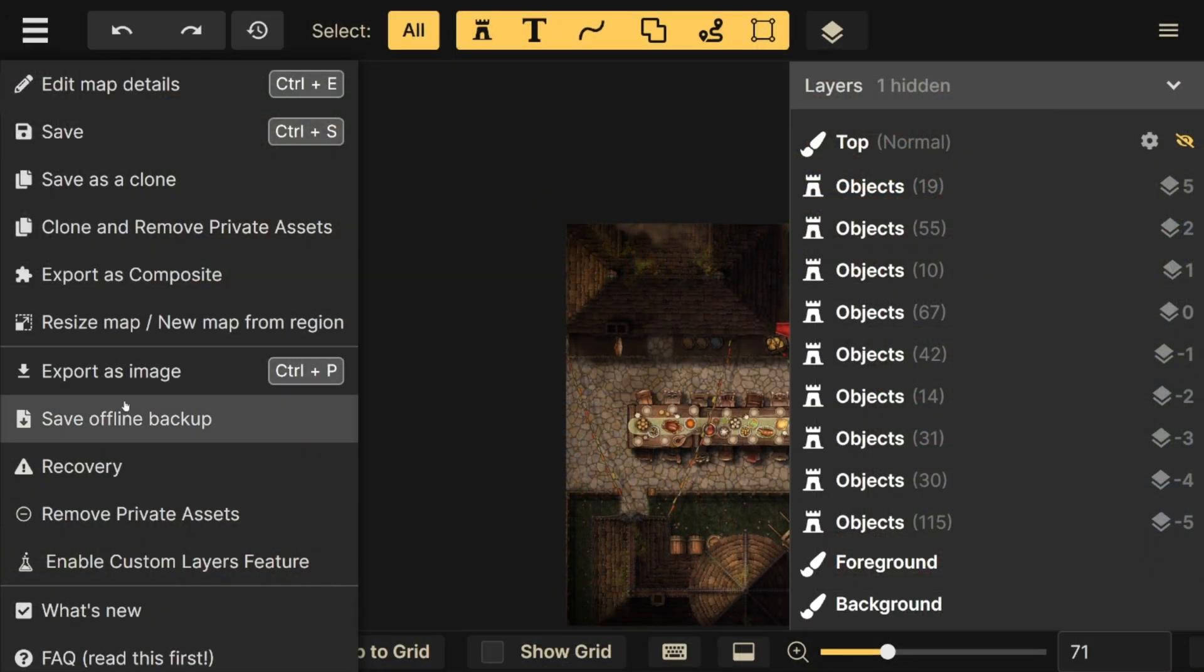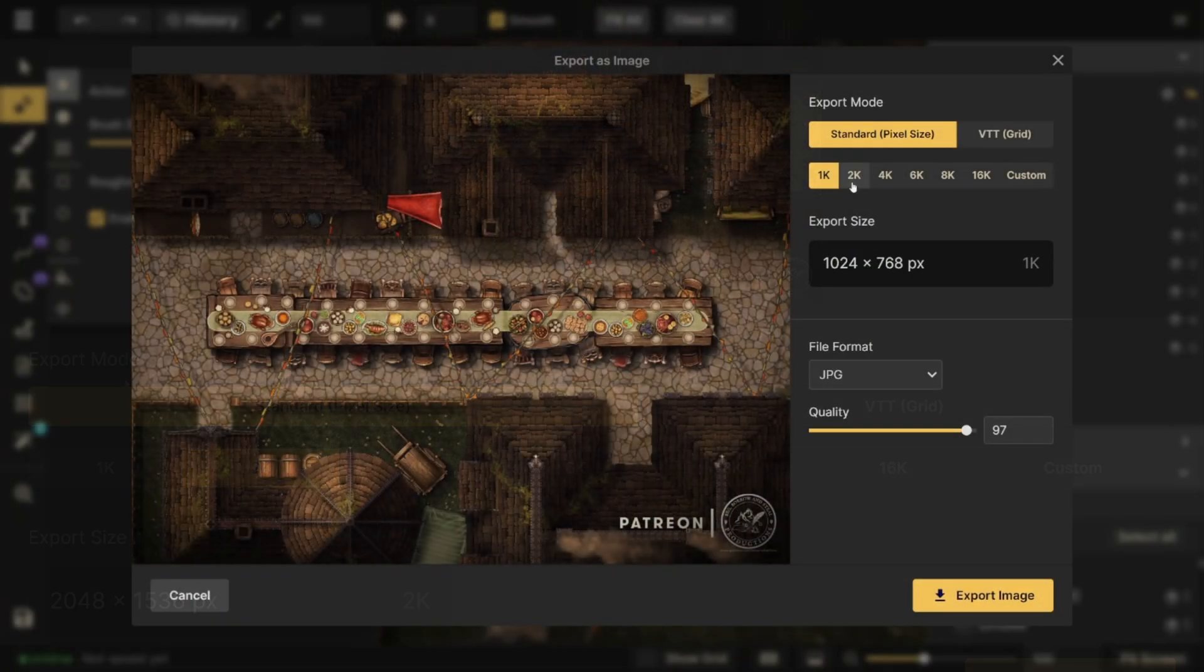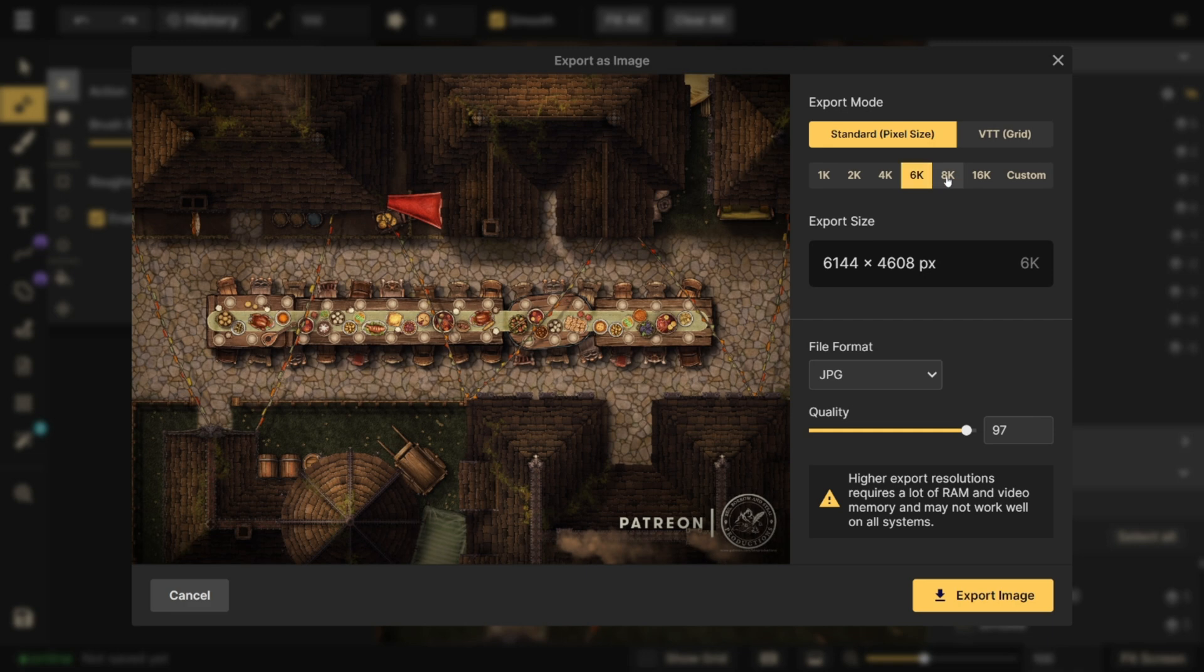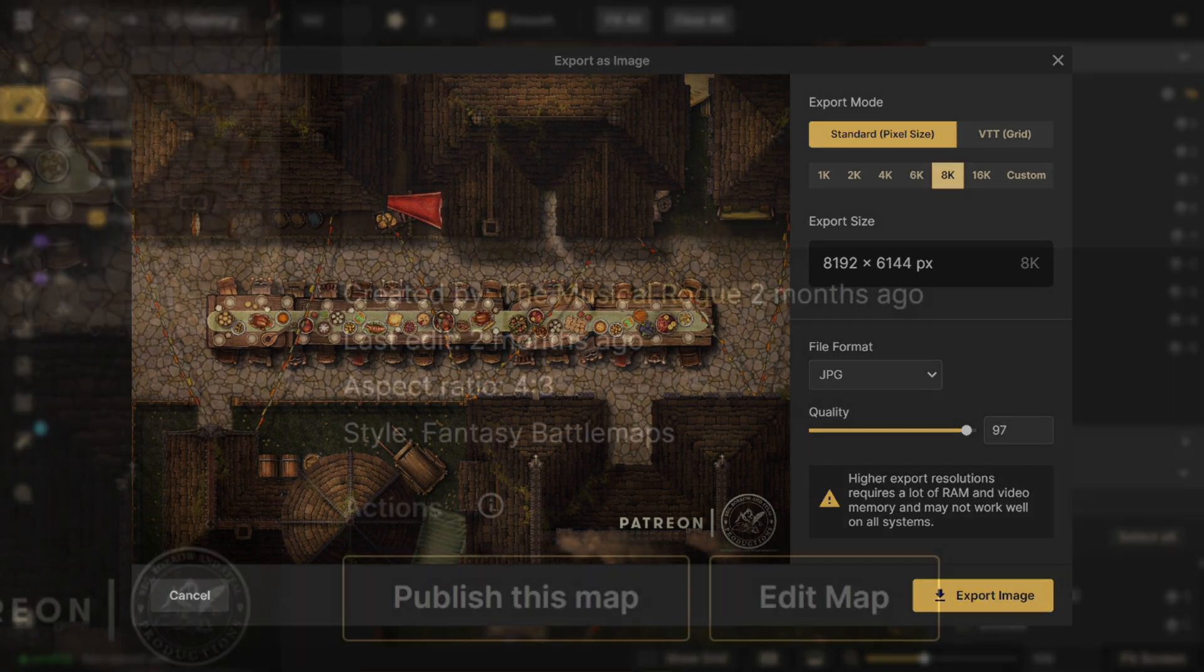For this, we need to talk about what happens when you export a map. Export options are what determines your file size and the quality of it.